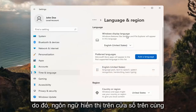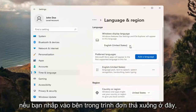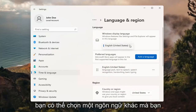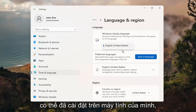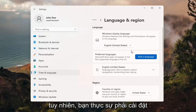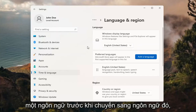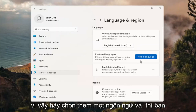So up at the top, Windows Display Language. If you click inside the drop-down here, you can select a different language you may have installed on your computer. However, you actually do have to install a language before switching to it.